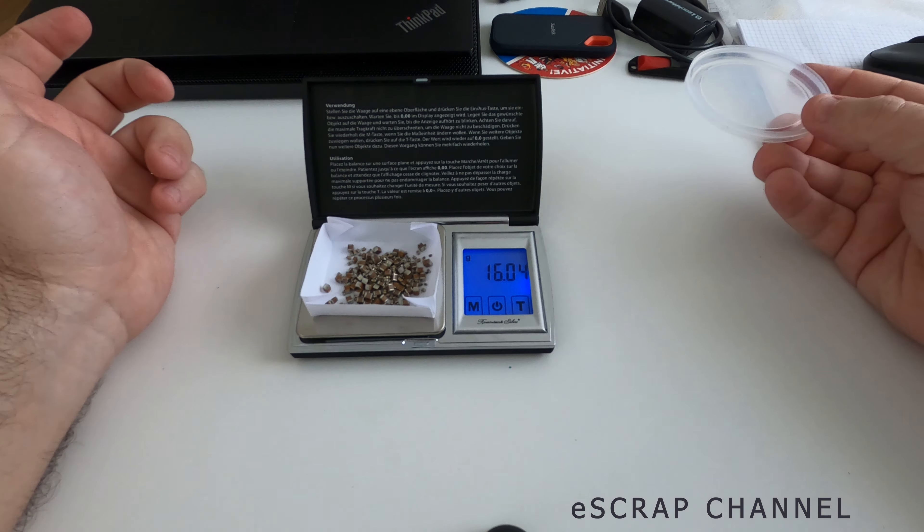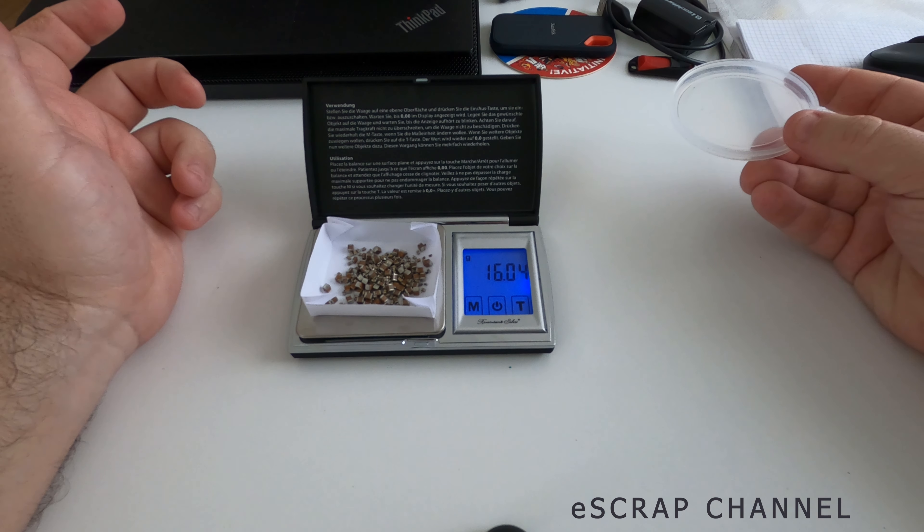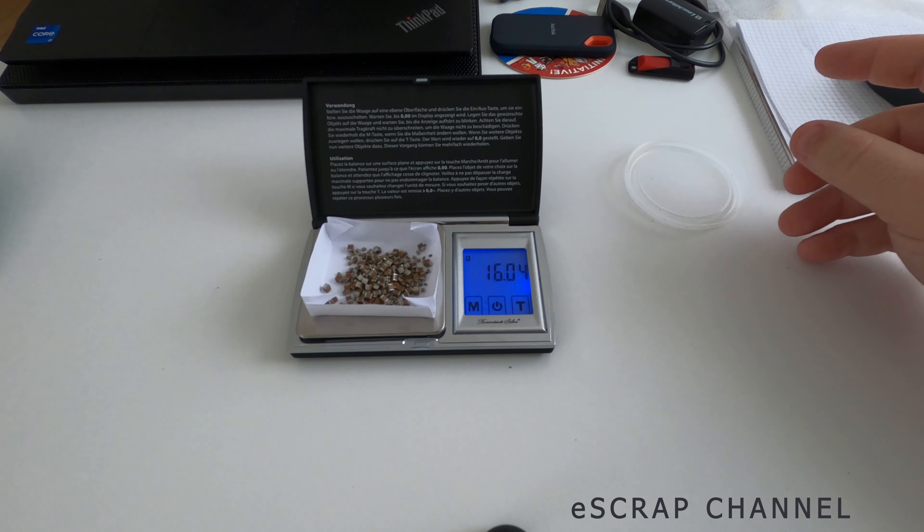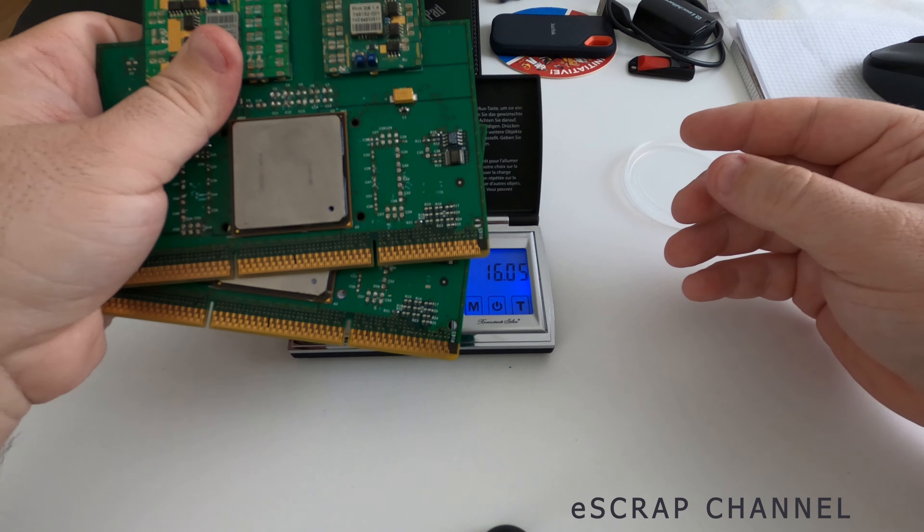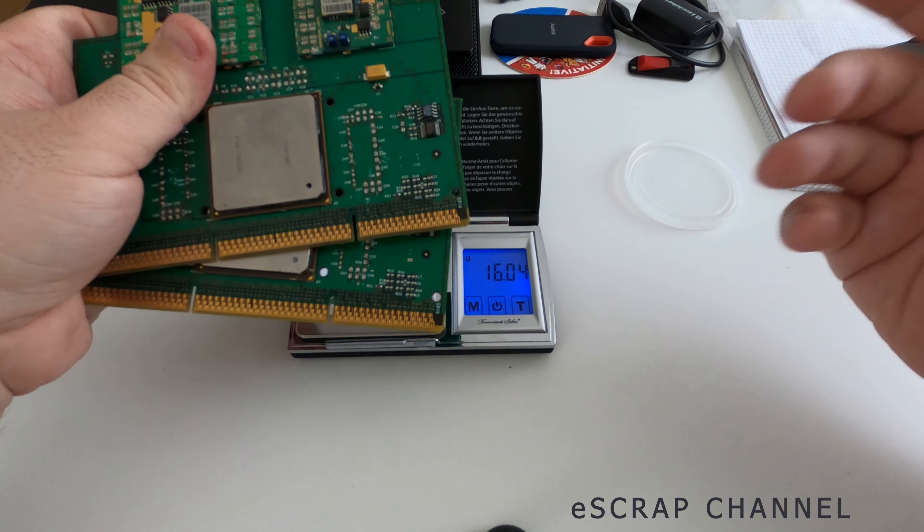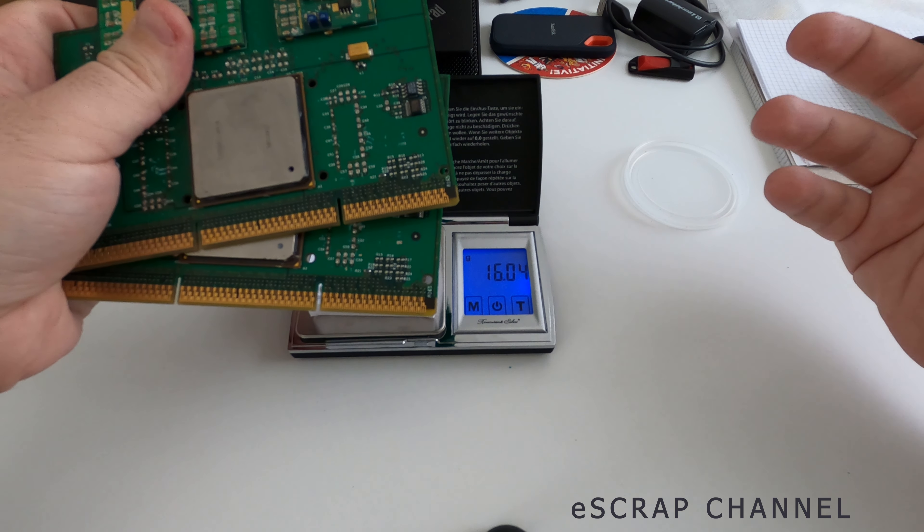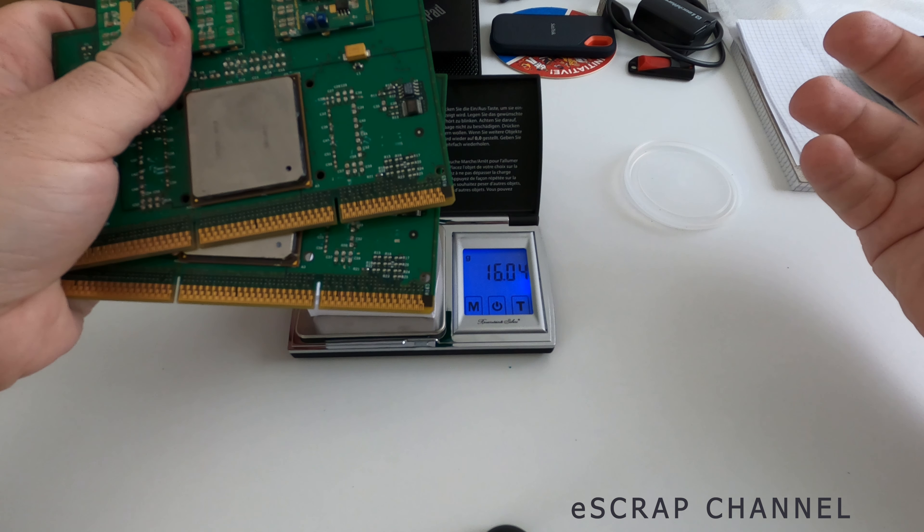16 grams. Okay. From two CPUs, 16 grams. This means eight grams per CPU. And these are high quality CPU MLCCs.